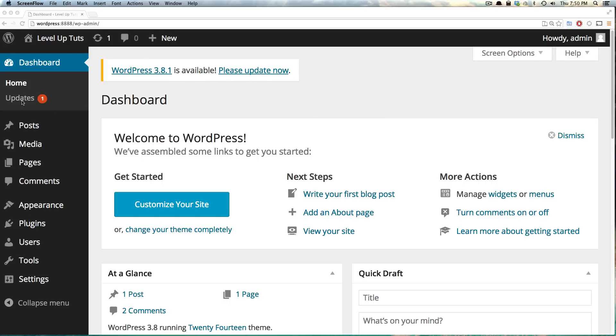You'll also see this updates indicator here, and it's going to tell you how many updates you have, whether you have plugins that also need updating or the WordPress core that needs updating itself.